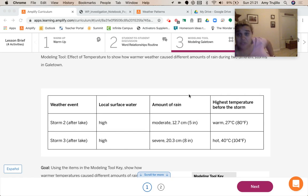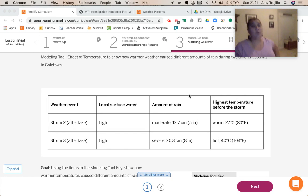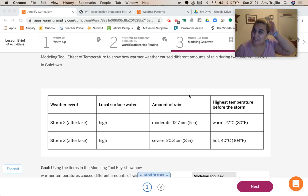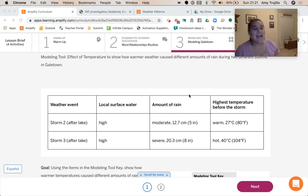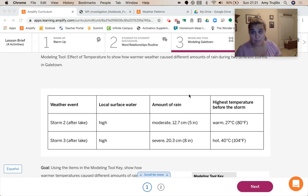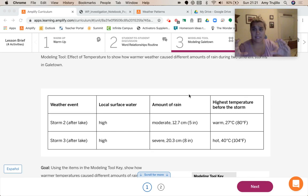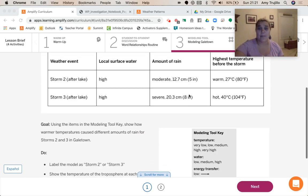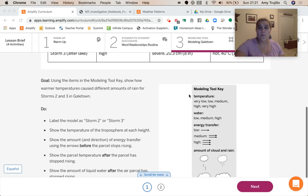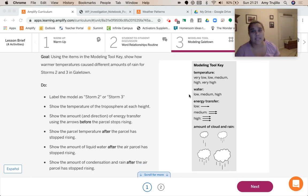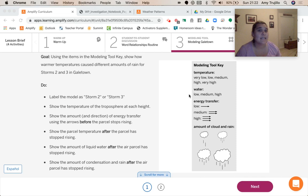Okay, so this is the data that we've been looking at. Storm one was before... Sorry, whenever I move, sometimes the stuff on the table knocks over. Storm number one was before the lake was put in. And then after the lake was put in, we had storms two, three, and four. And we're going to specifically look at storms two and three right now. So we're going to be using the modeling tool to show how warmer temperature caused different amounts of rain for storms two and three.